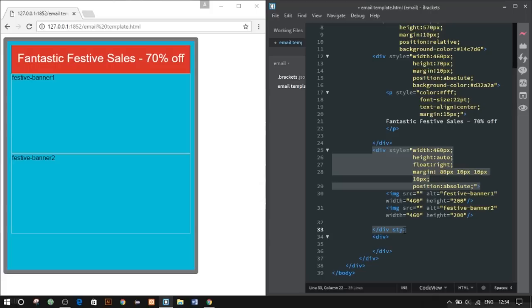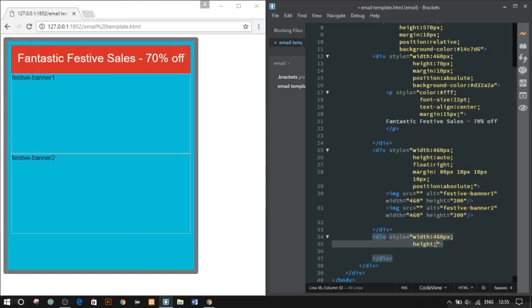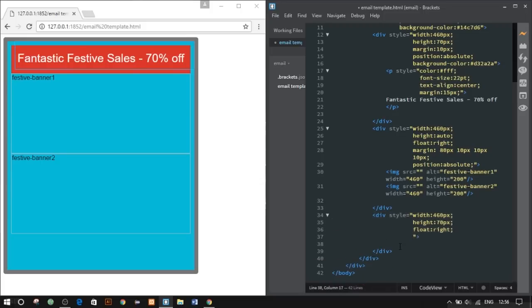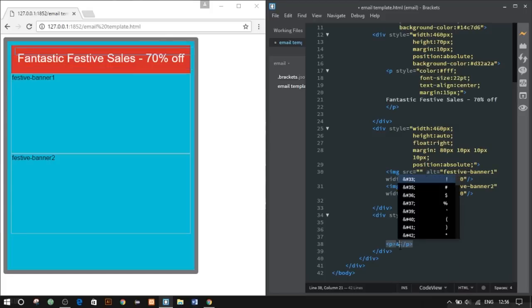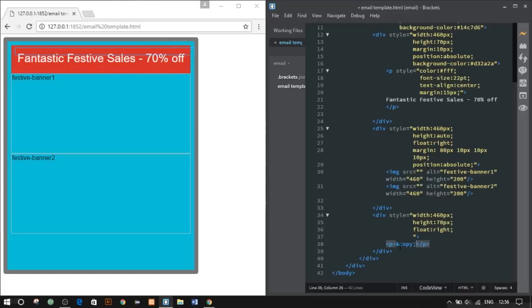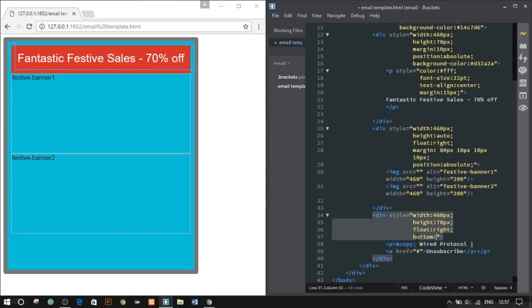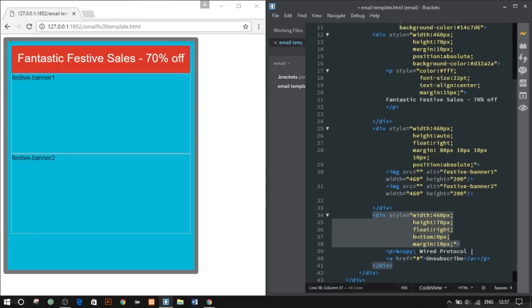Now lastly, we'll give a style of width 460 pixels, so it's evenly given width and height. It's the footer. We'll give a copyright—copyright white protocol—so it's ampersand copy semicolon. We'll give an unsubscribe button in case people want to unsubscribe from your newsletter.